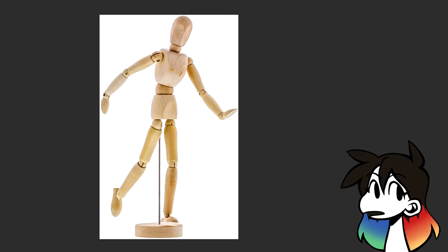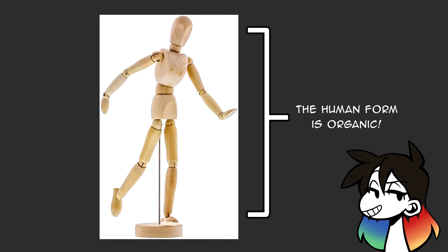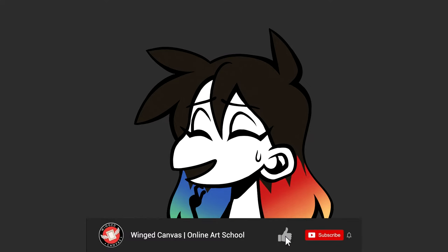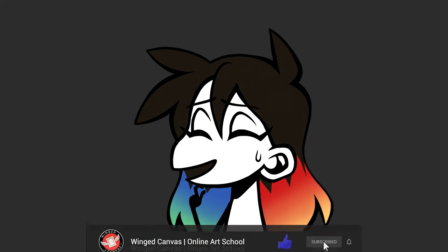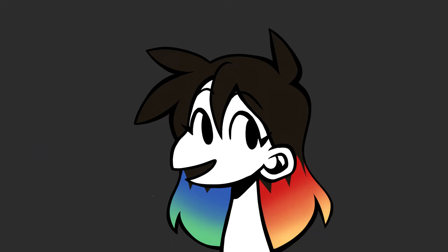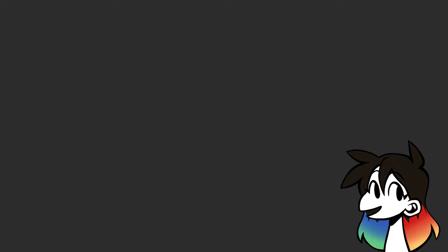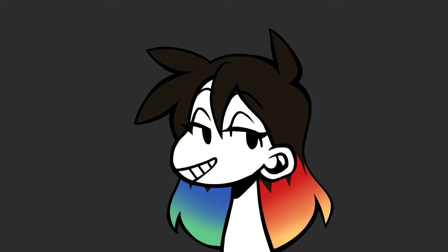You ever seen those wooden dolls in an art store that you're supposed to draw to figure out how to pose people properly? That's probably as obvious as it'll get when it comes to geometric forms building up an overall organic form, and this is as basic as it gets when it comes to drawing people. Cylinders make up the limbs, spheres make up the joints and midsection, etc. These all make up the super basic forms you need when drawing the body. I have a couple of these wooden dolls — I don't really use them because they don't have as wide a range of motion as I'd like, but they're good starters for drawing people and also make great art nerd room decor. One thing these wooden dolls do really well is show off how important using forms are for perspective, especially foreshortening, but I'll get into those in the next example.